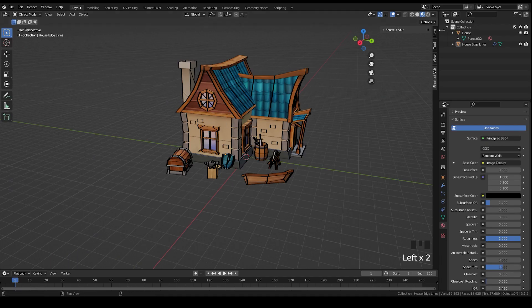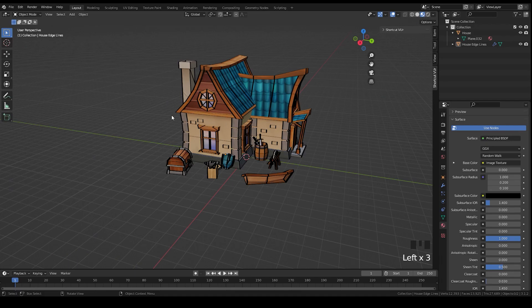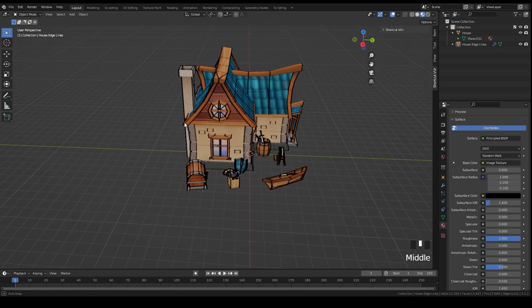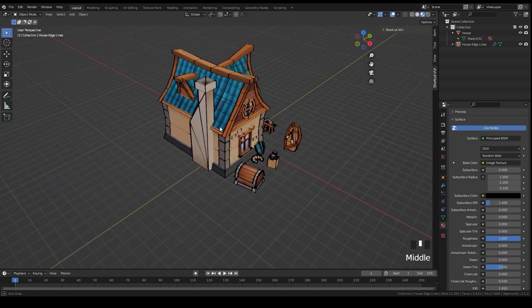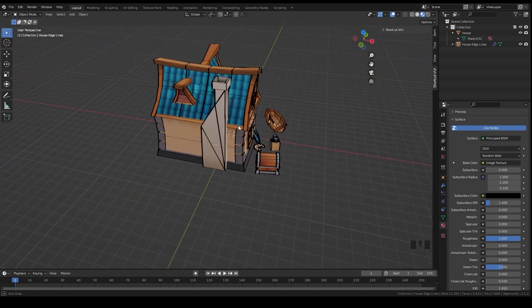If you switch to material preview, you'll see that we have edge lines now, but you'll still have to do some cleanup if you want a good result.